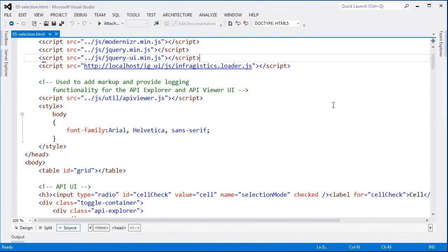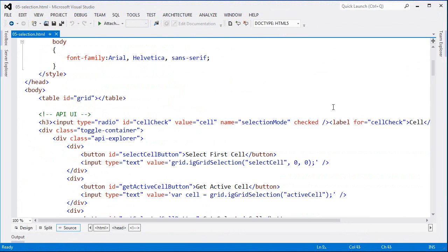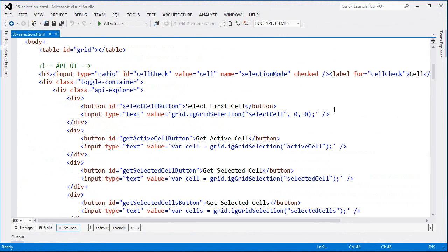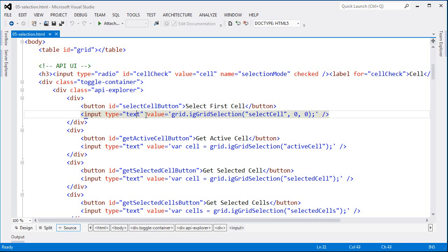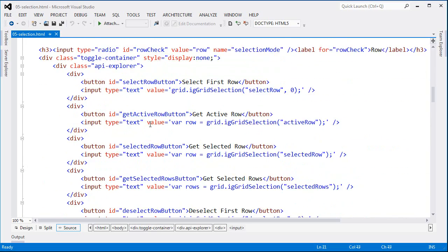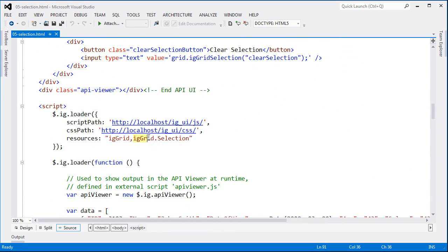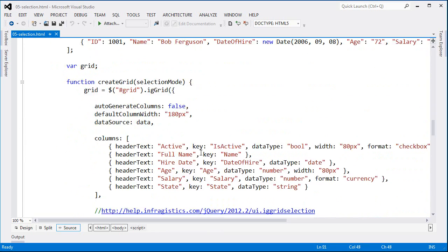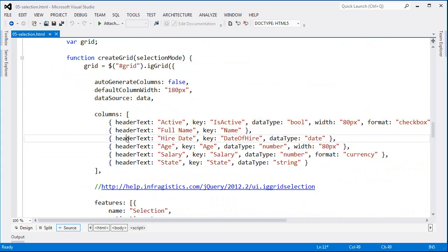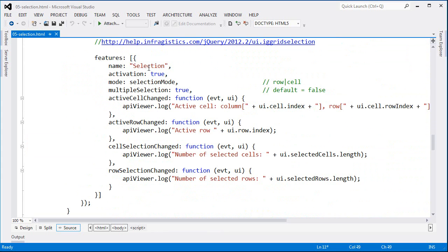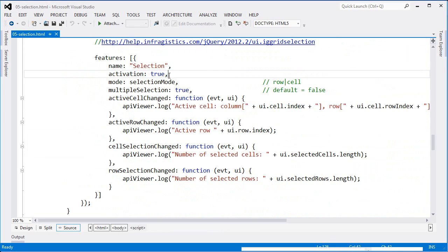Supporting selection in the grid is simply a matter of enabling the feature. I'll bypass the HTML in this demo — all you need to know is that I have a table set up for the grid, just as in each previous demo, plus an input element showing the code used behind each button's click event. The loader is set up to bring in the selection behavior as it loads the files. And as I create the grid, you can see my columns defined as normal, and here is the selection feature. Part of selection that's enabled is activation.